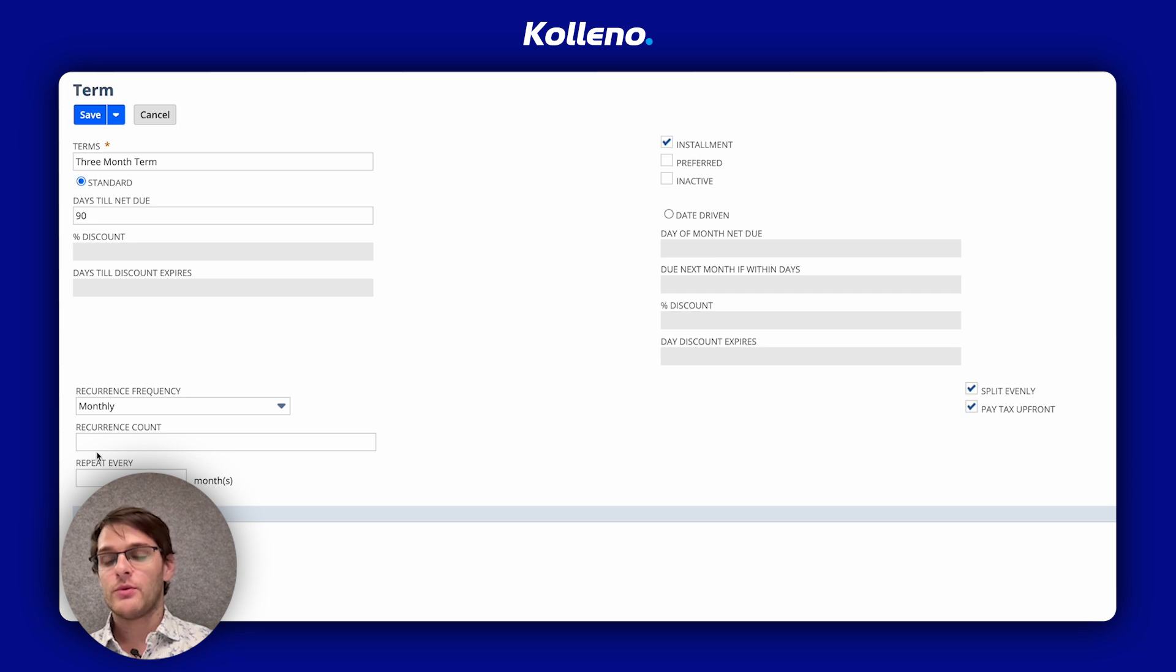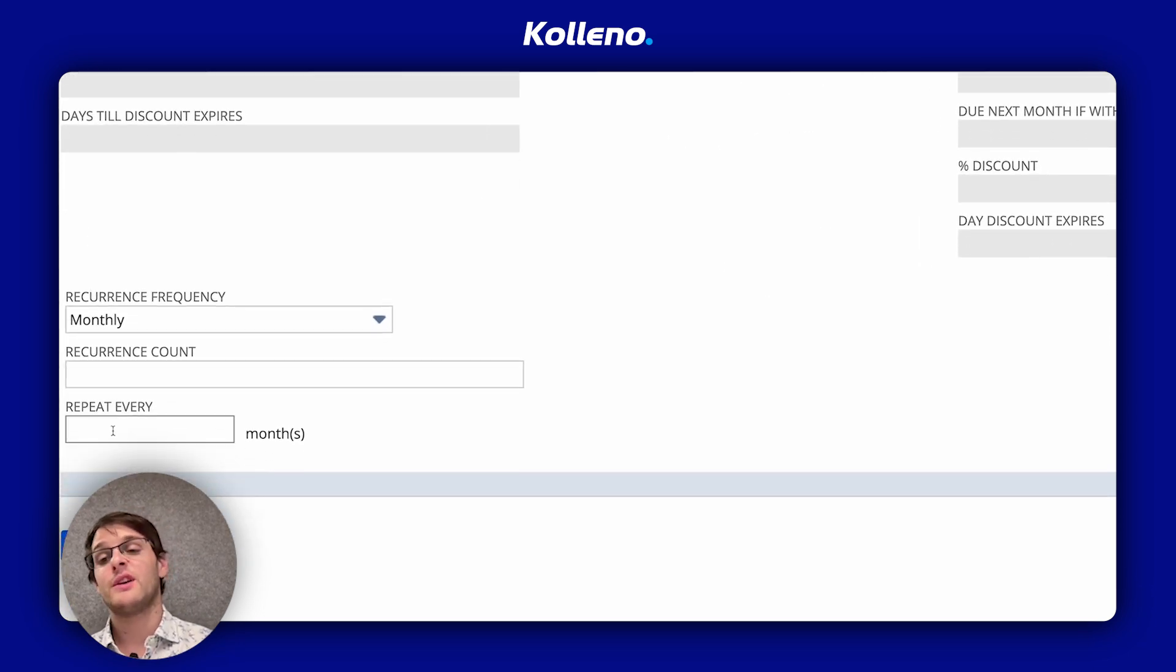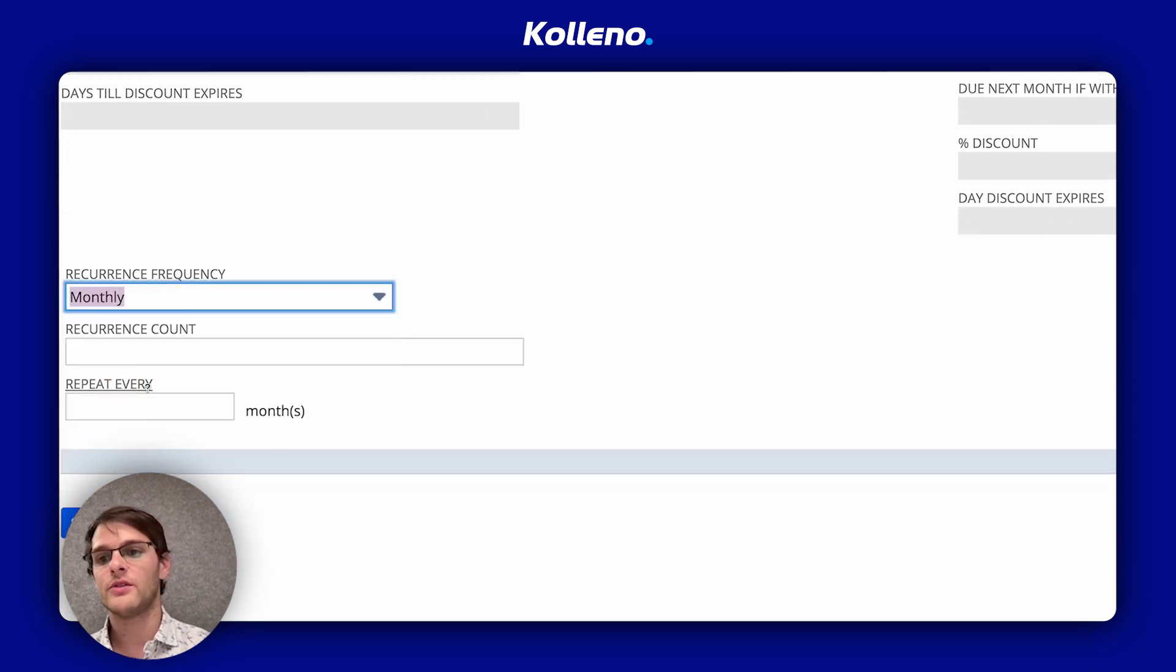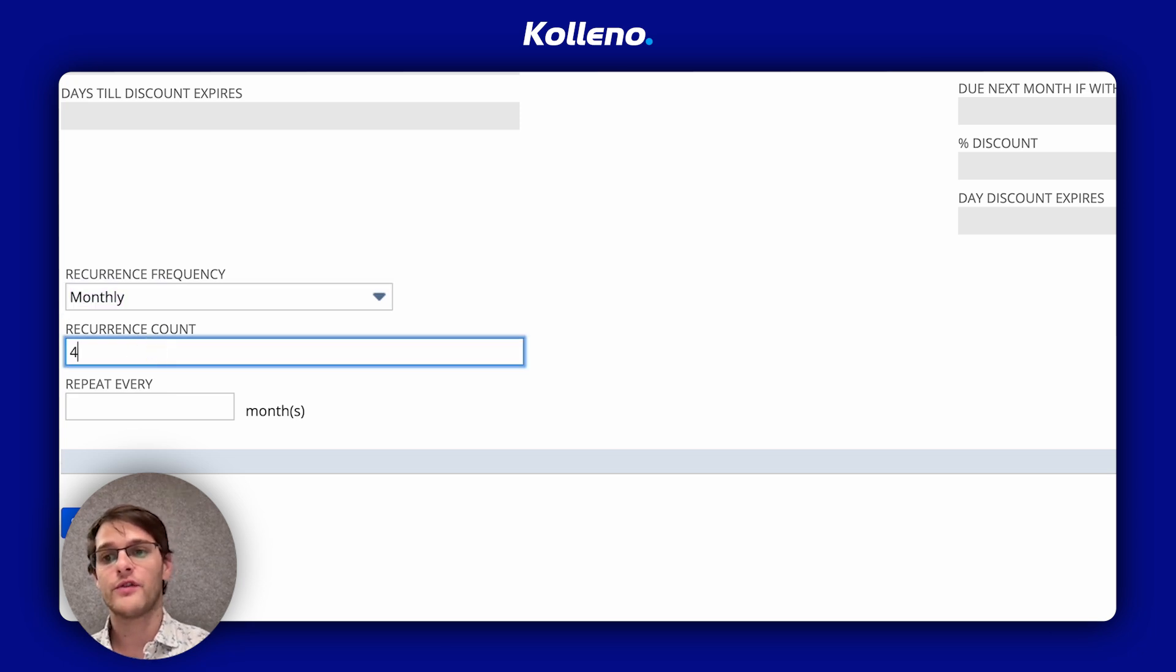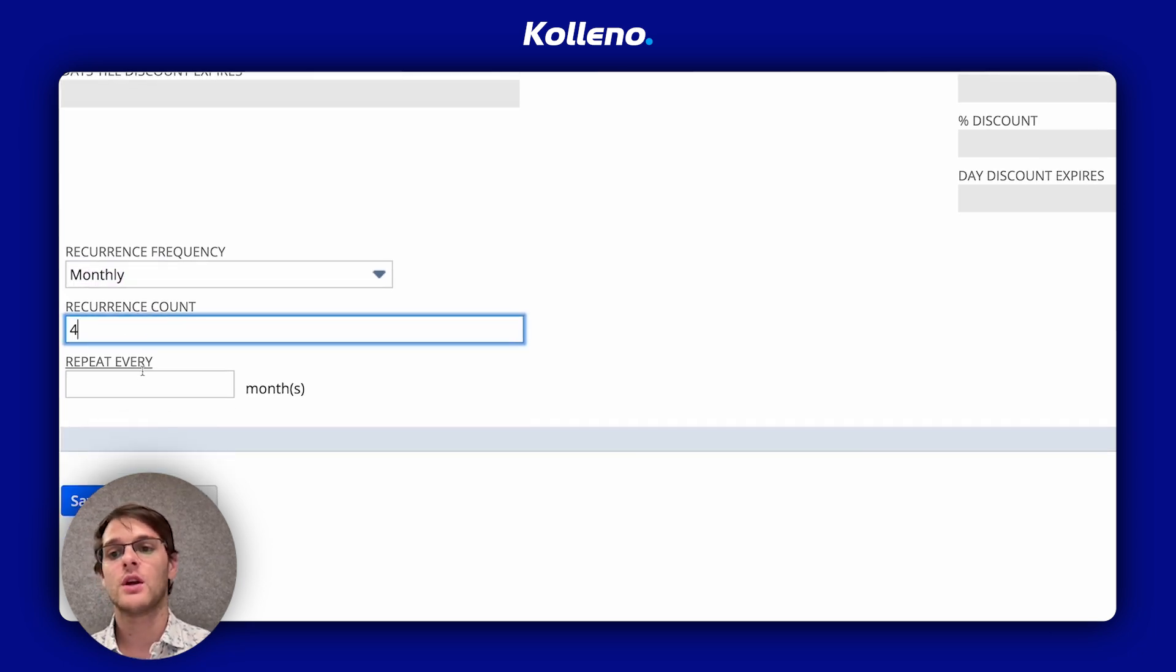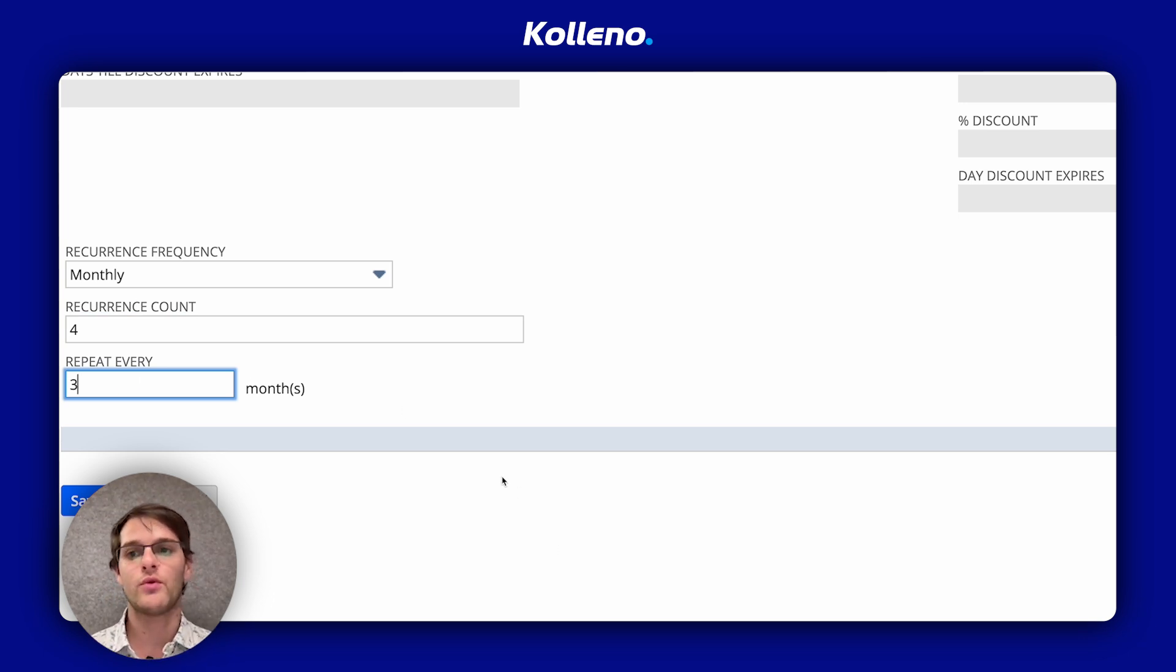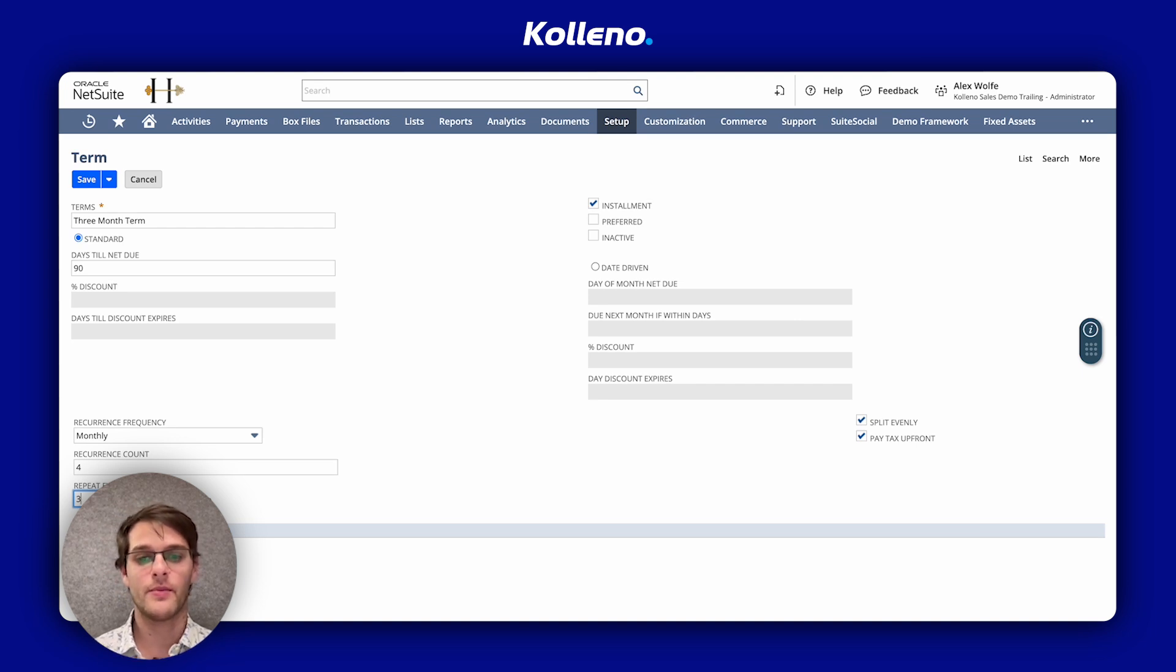At the bottom, you can see you have the recurrence frequency. So here we will choose monthly. We want it to happen four times over the year and to repeat every three months. So four times three and we will have one year of recurrence for the term.